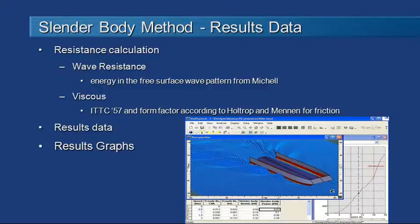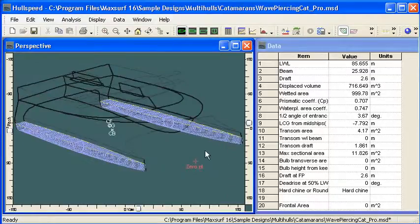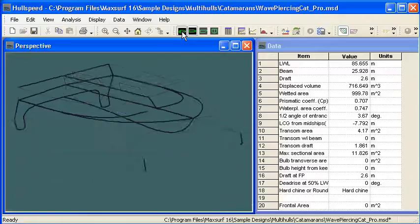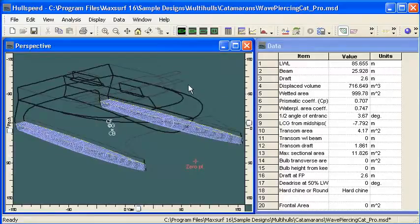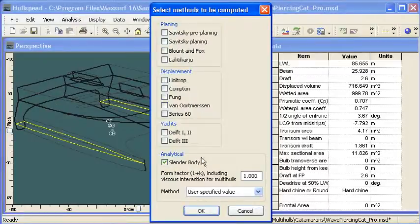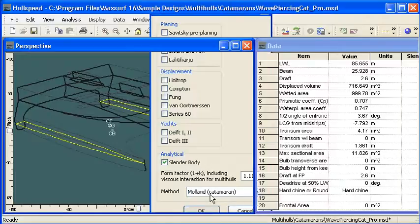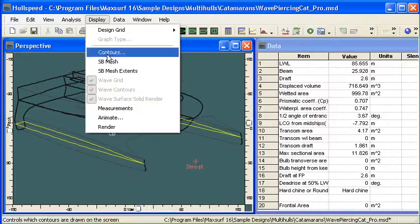Let's go over to Hull Speed now and look at the type of vessel we might apply the slender body method to — here we see a wave piercing ferry. If we turn off the rendering and just look at the immersed sections, we can see it has very slender hulls, and in plan view we can see just how slender they are. Hull Speed will measure the vessel as usual. We'll turn on the slender body method and choose the type of form factor for the viscous resistance. There's a specific form factor for catamarans developed by Molland which accounts for viscous interaction, so we'll use that.